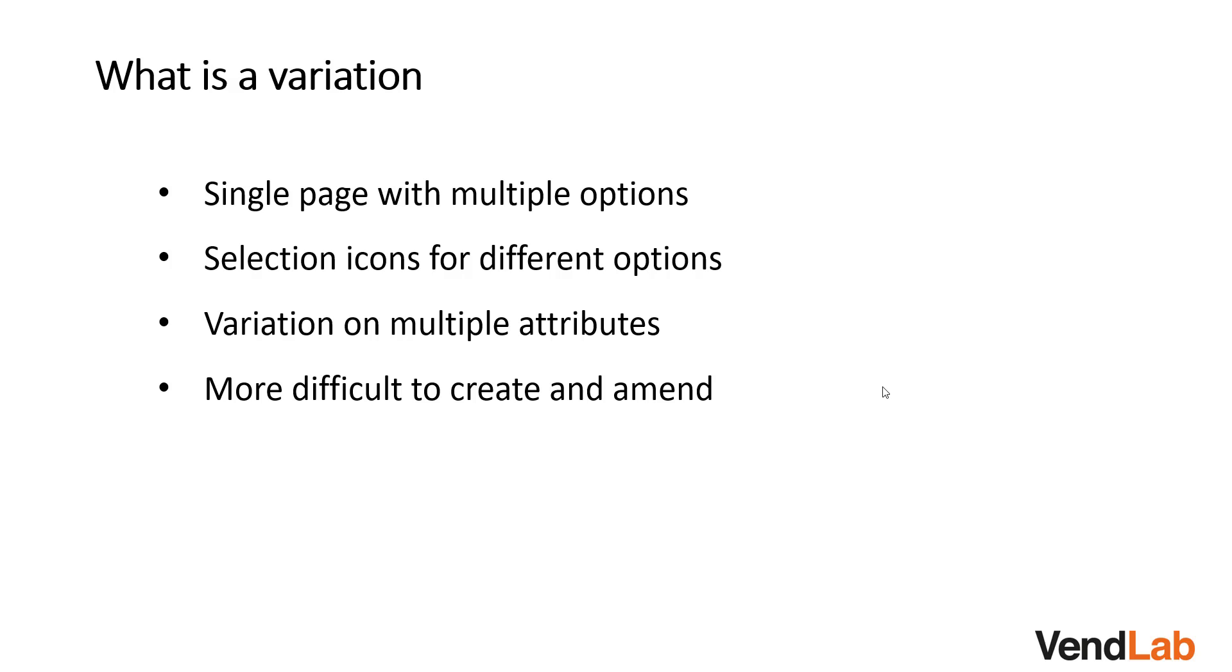Whilst variations have the benefit of allowing the buyer to select multiple options from the same page, they are more difficult to create and to amend. Now we shall look at a flat file, which has been configured to create variations.